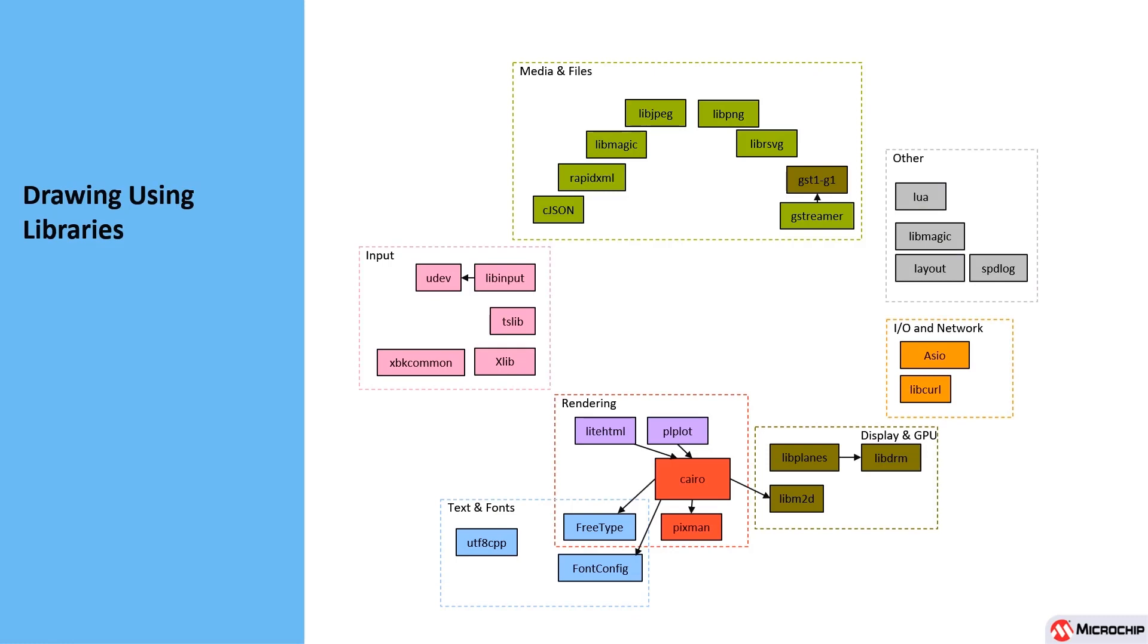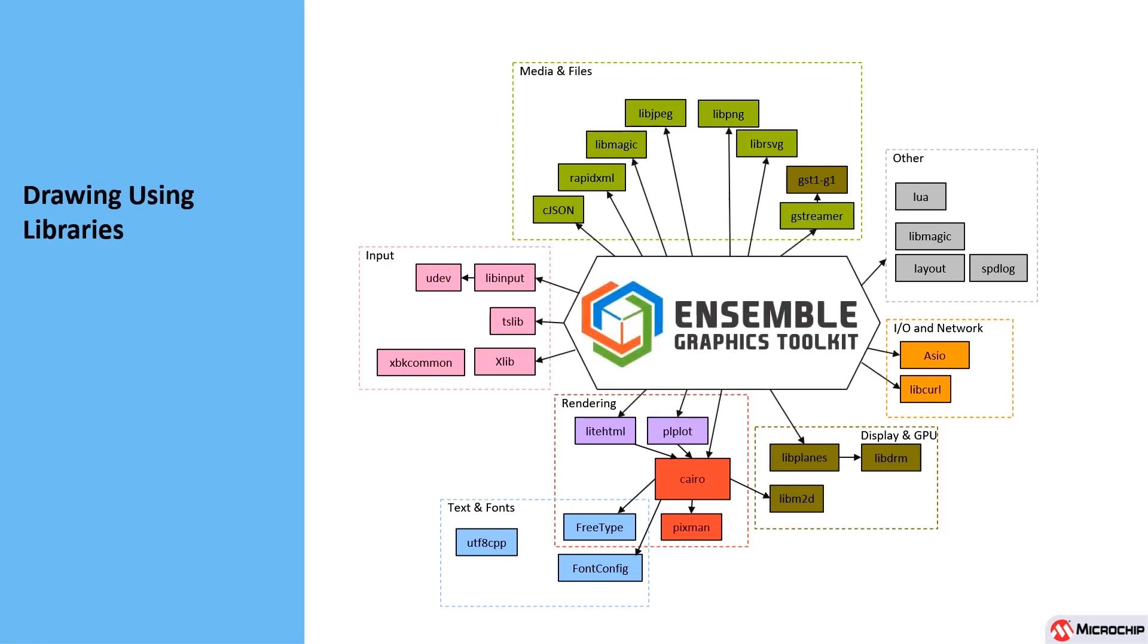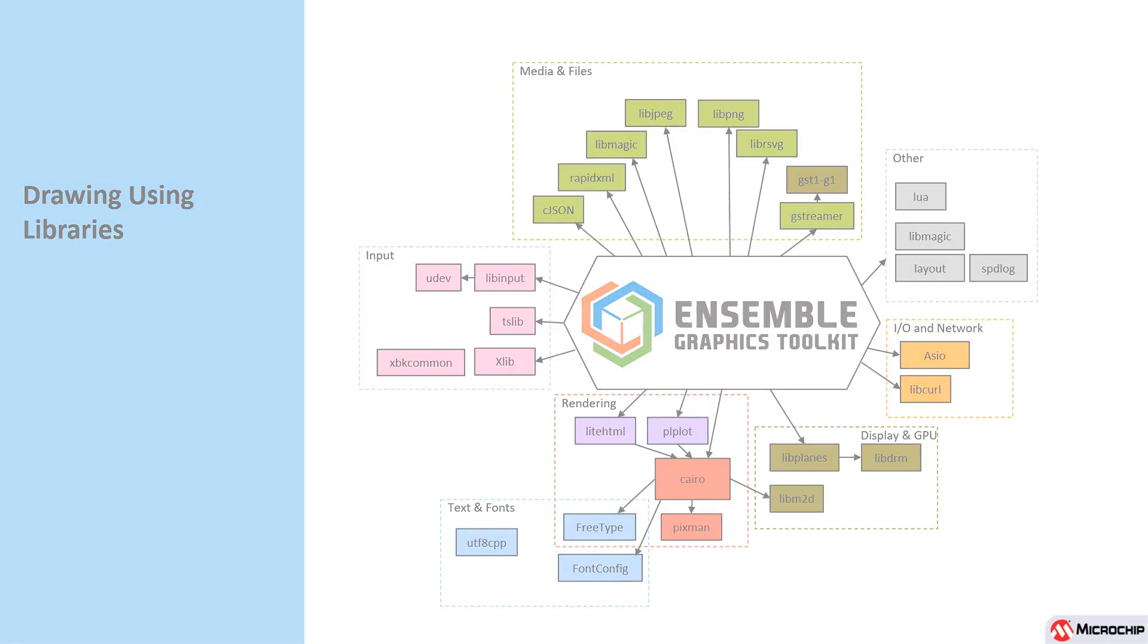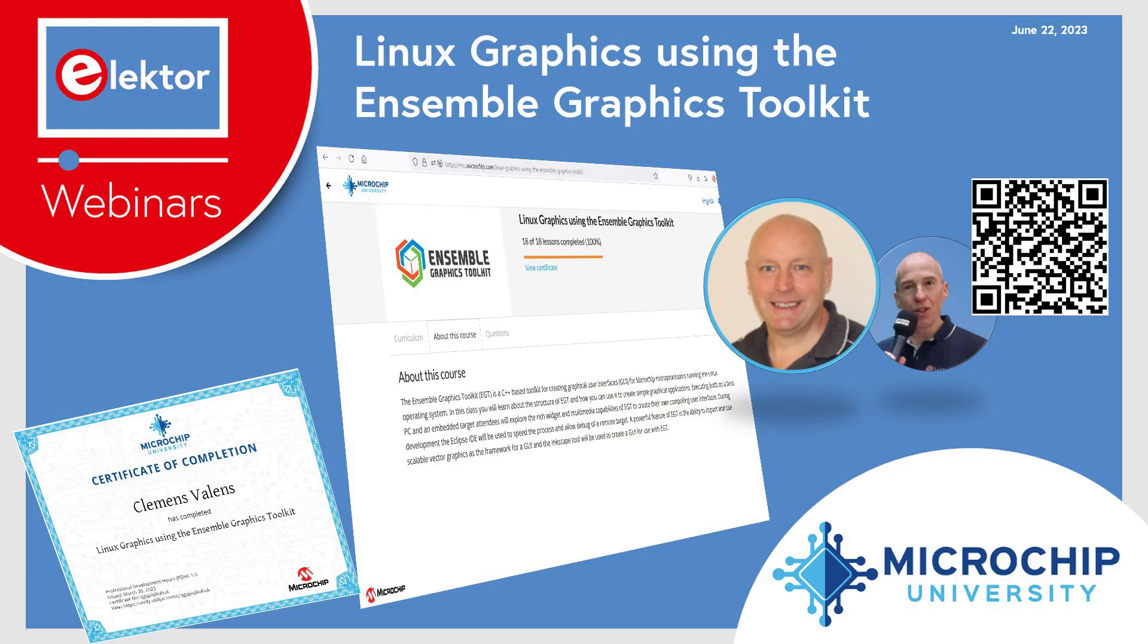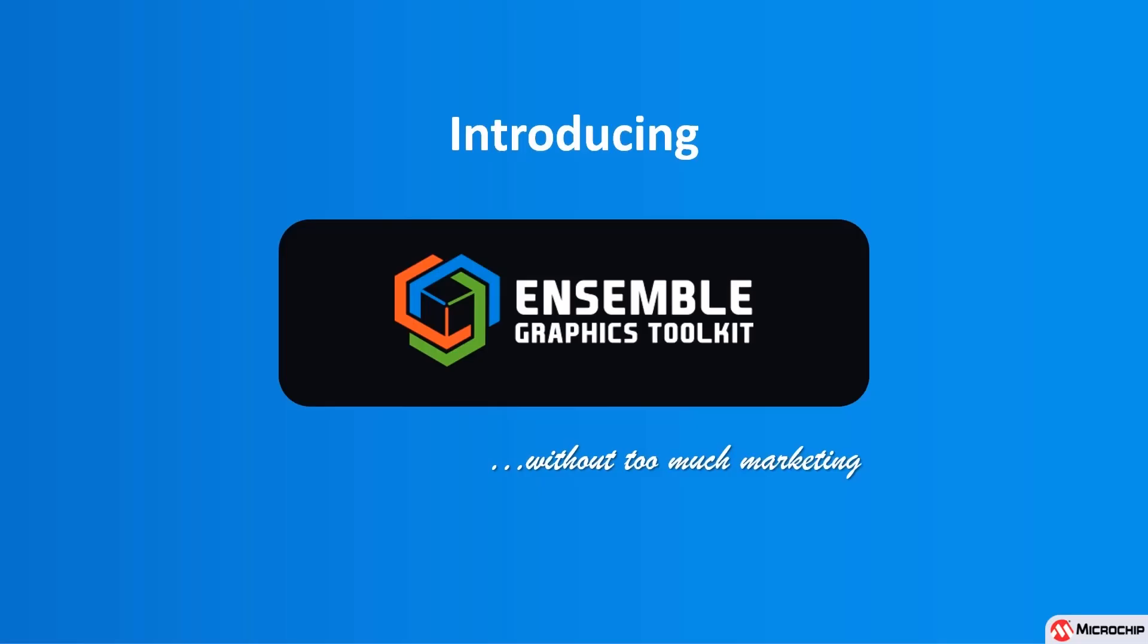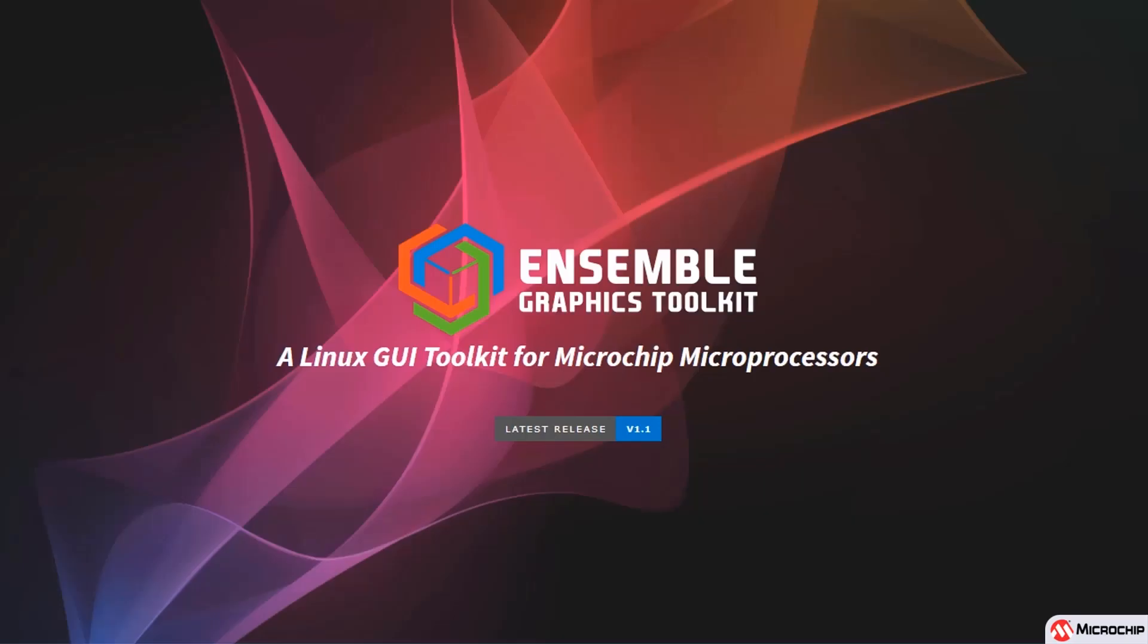So where does EGT come in? Designing applications that use and integrate many of these libraries together can be a tiresome process, and this is where the Ensemble Graphics Toolkit comes in. It aims to provide a consistent API to the most useful features of these libraries in order to allow you to create a rich graphical user interface with extensible widgets, multimedia support, and that takes advantage of the hardware features in microchips MPUs.